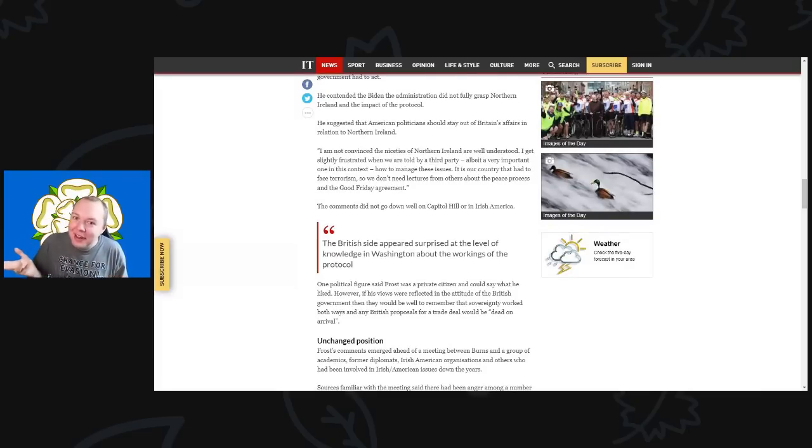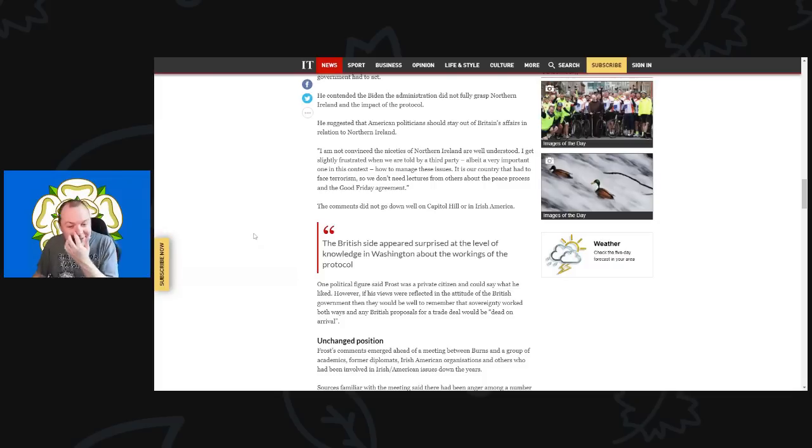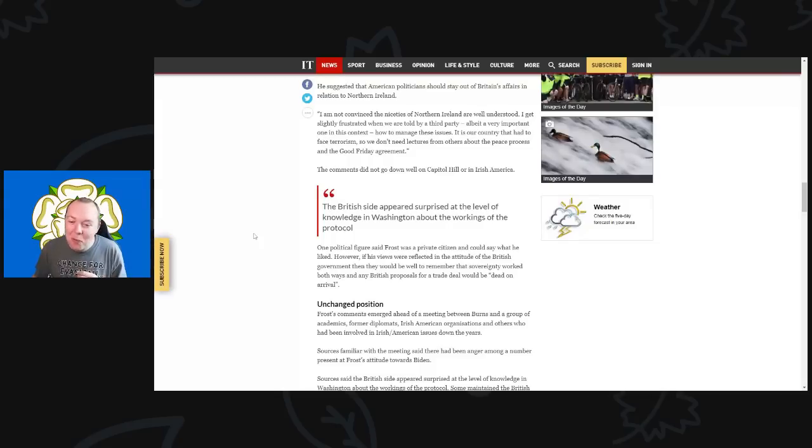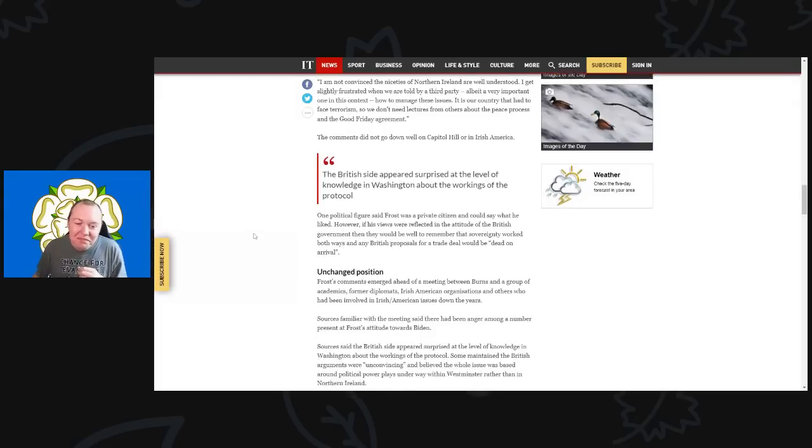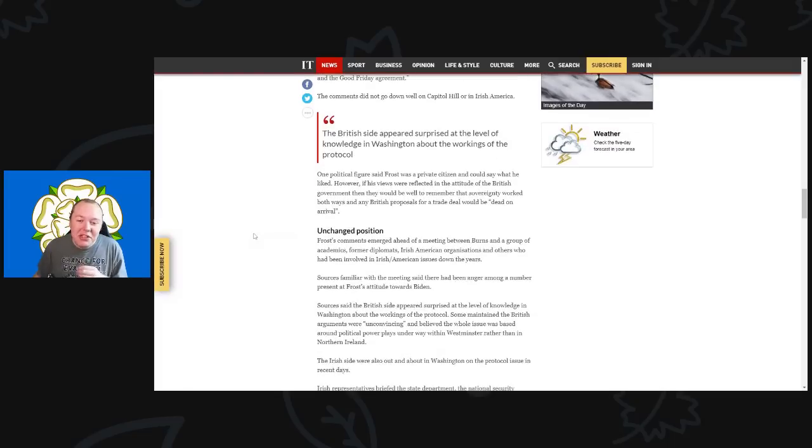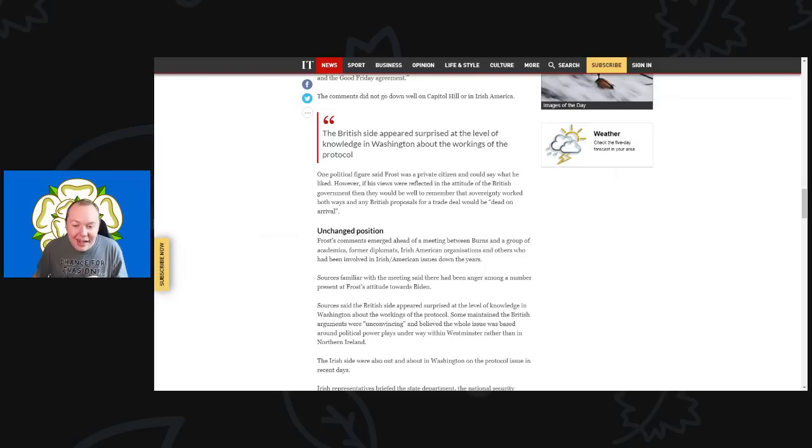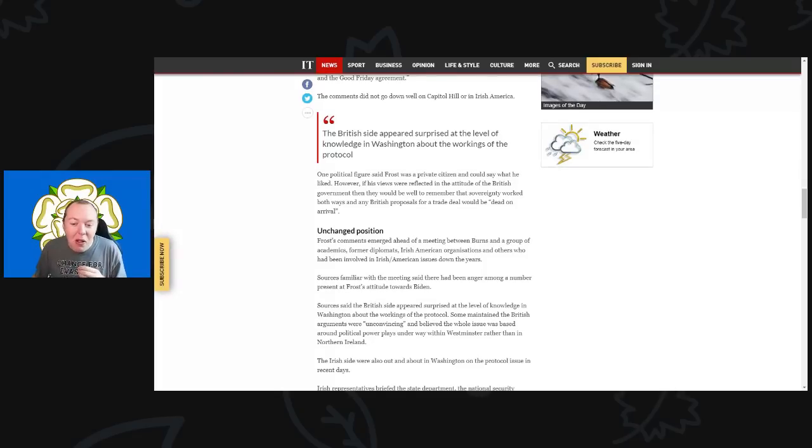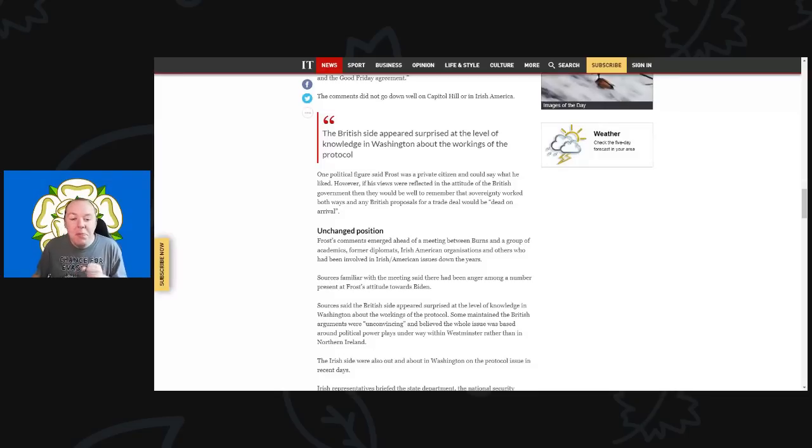What do you think happened next? There's no prize for guessing what happened here. Of course, these comments did not go down well on Capitol Hill or with Irish America. One political figure said that Frost was a private citizen and could say what he liked. However, his views reflected the attitude of the British government, and they would do very well to remember that sovereignty worked both ways and any British proposals for a trade deal would be dead on arrival.